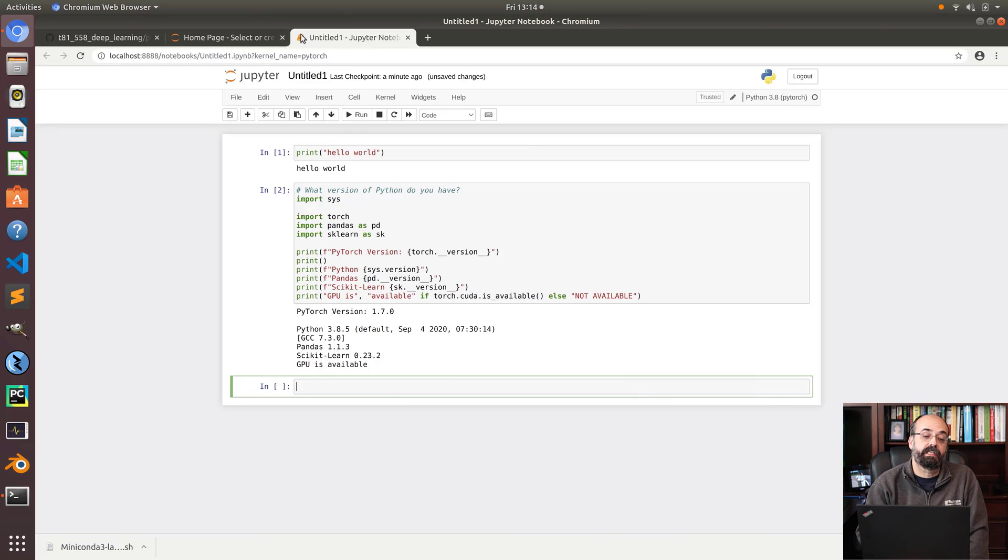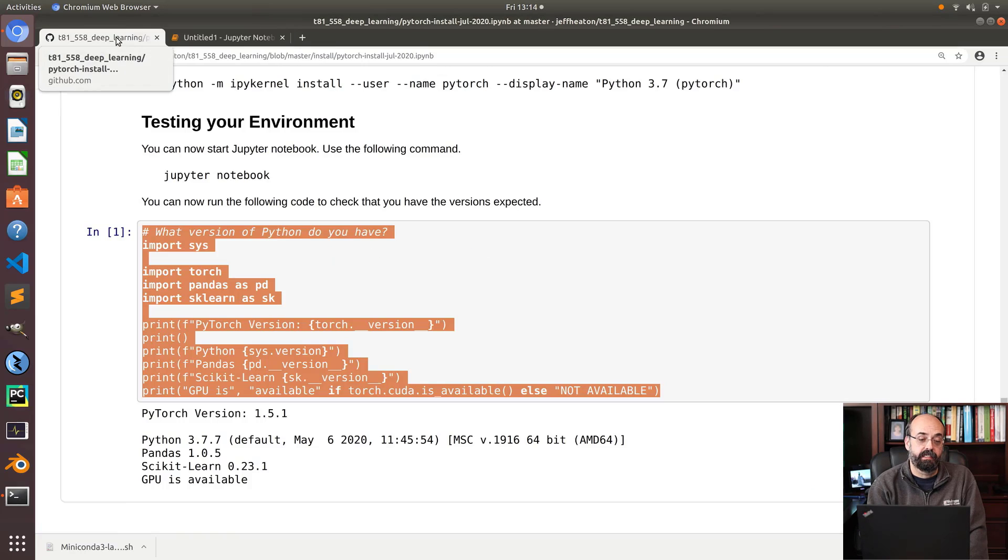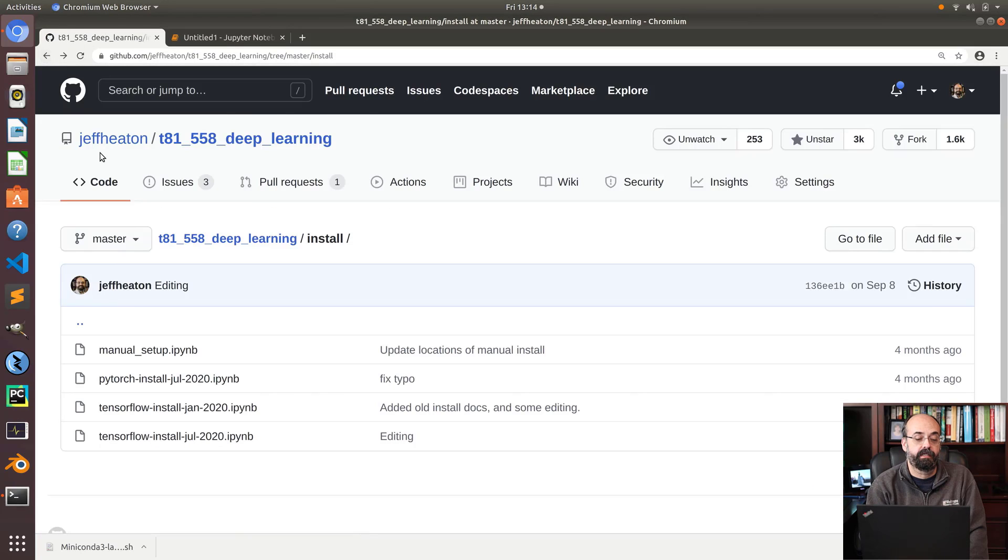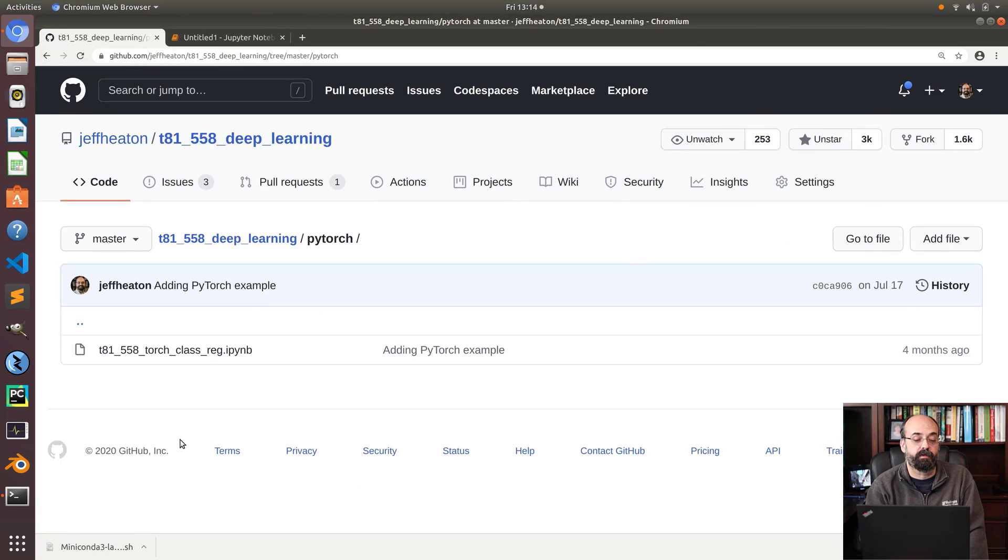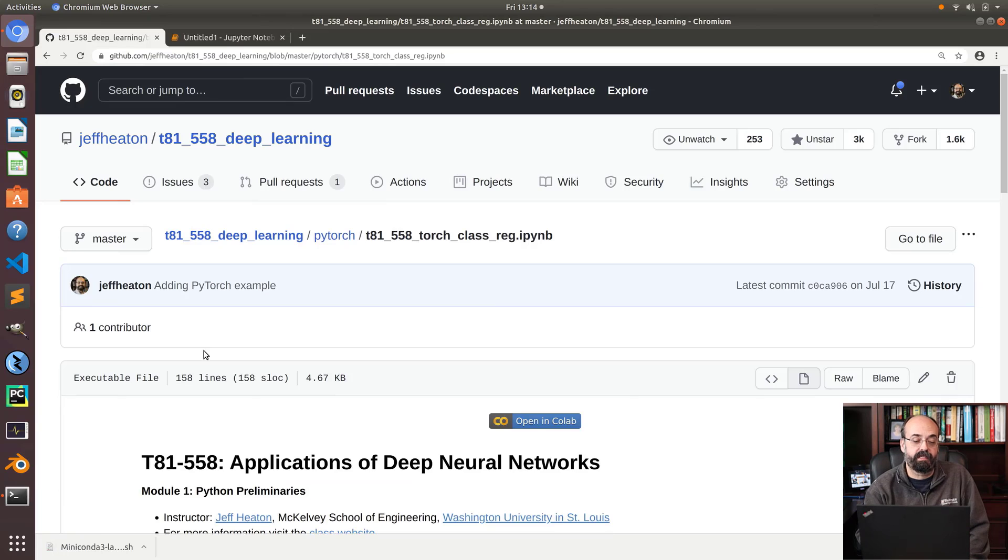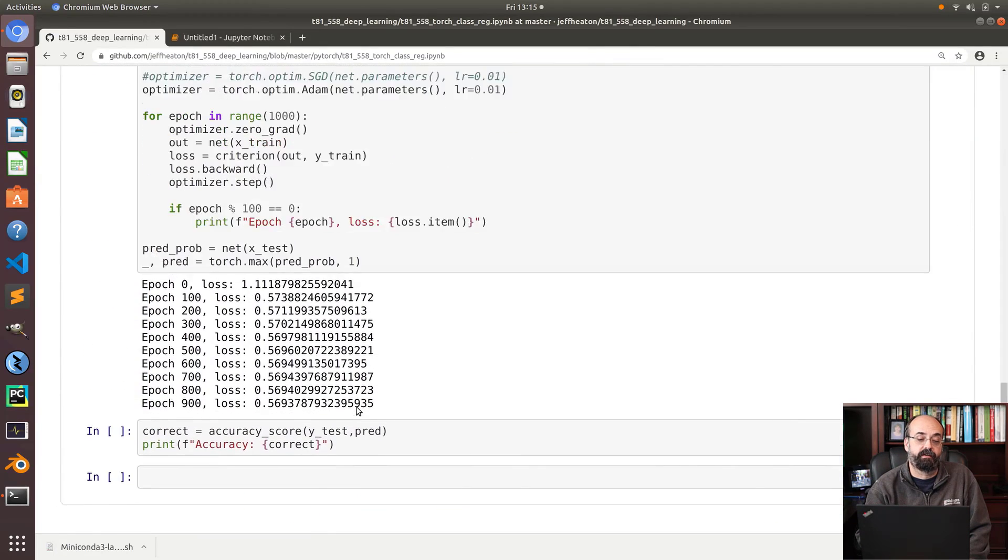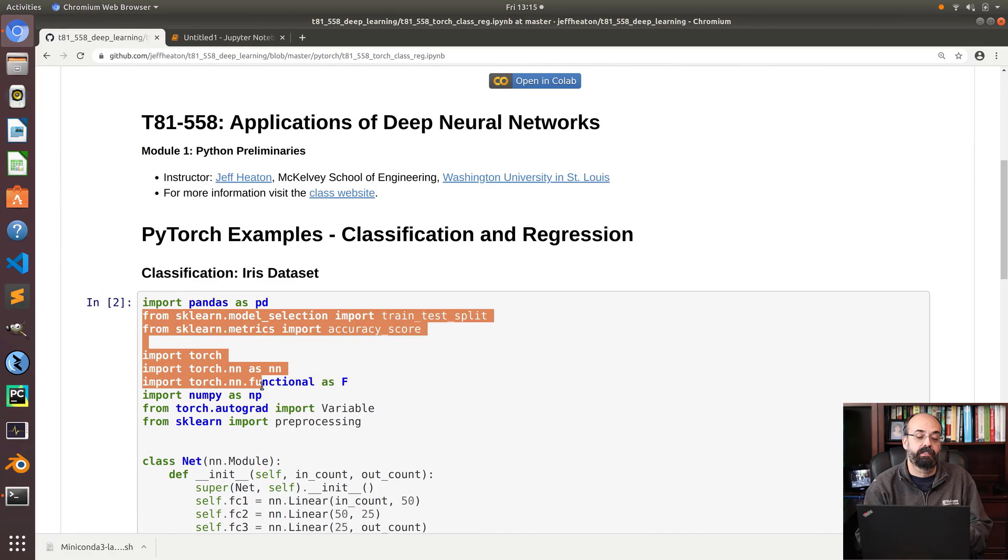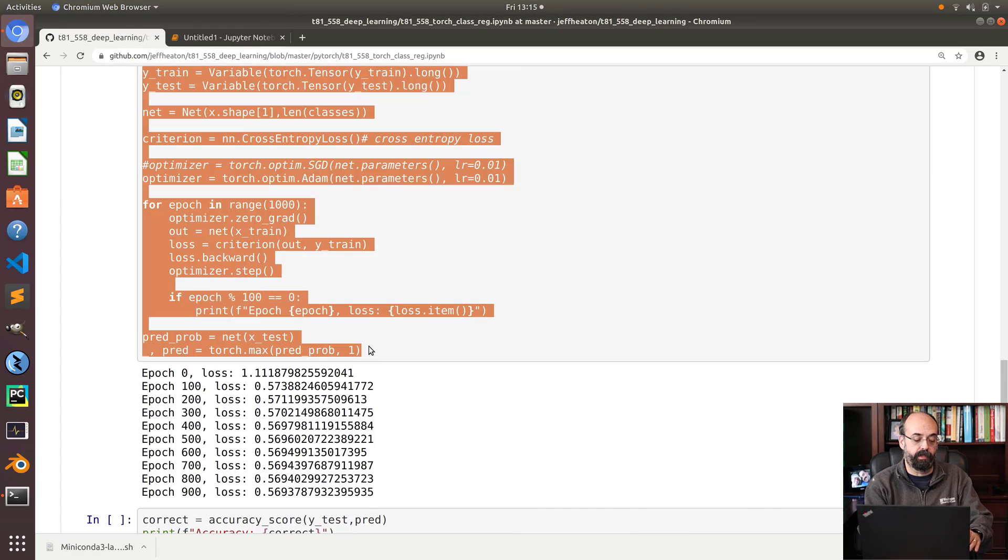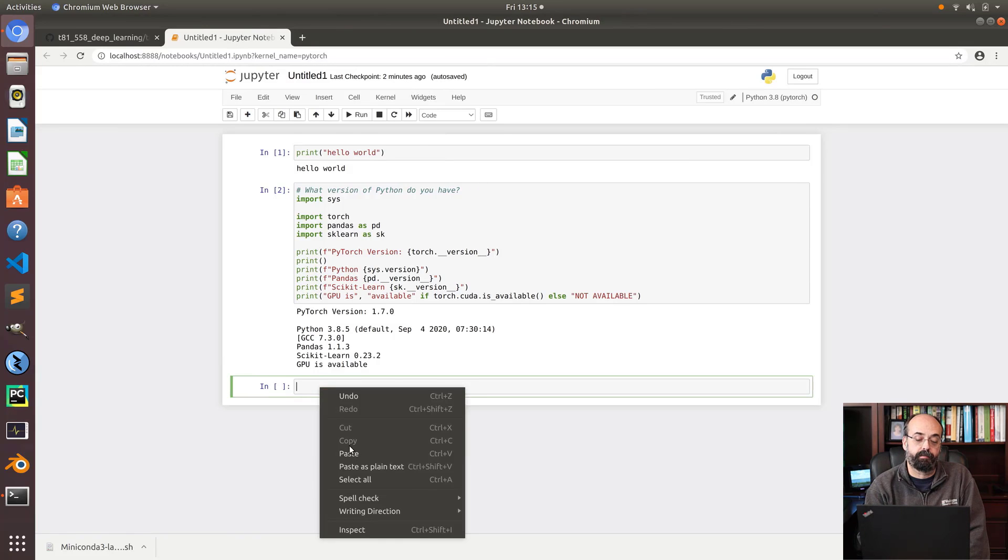If you want to actually do something real with it, I do have an example. My course is primarily Keras, TensorFlow, but I do have one example here and growing. If you go to PyTorch in my deep learning course, I have a notebook that does the iris dataset. So this shows you how to actually do this. It's all pretty much in one pane. You could download this notebook and run it that way. But I'm just going to copy and paste it here just so I can run a quick example.